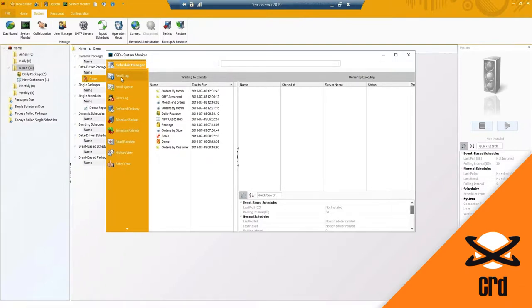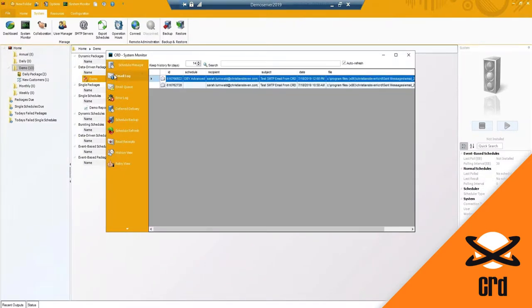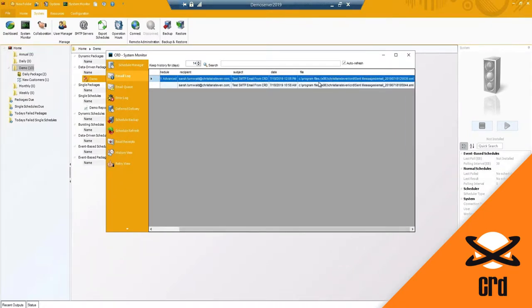If you are using the SMTP setup, you will have an email log. Any emails sent from CRD to your mail server will be populated here. My default is set to 14 days, but you can change that to maybe 30 or 60 days. It gives you the schedule name, the recipients, and a file location because that is an actual copy of the email that was sent, so you can go back and pull it up if needed.